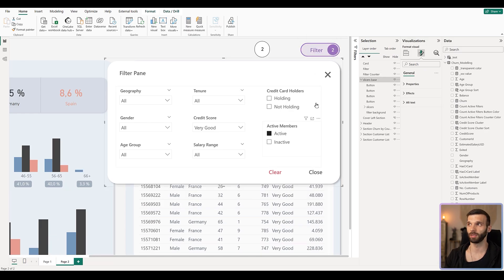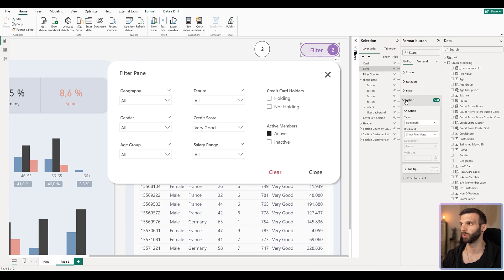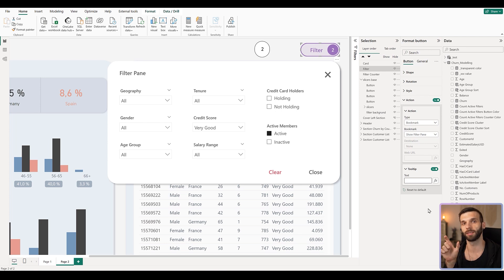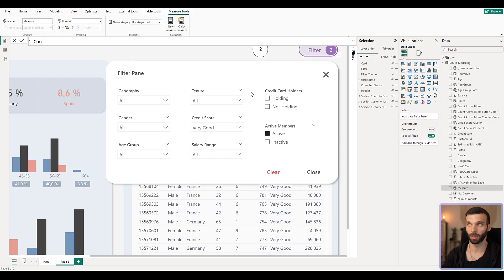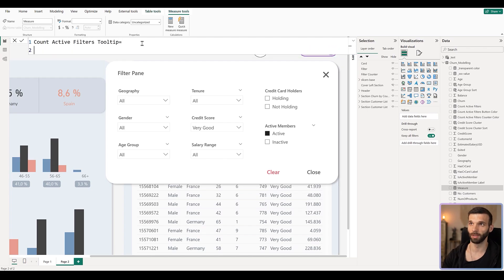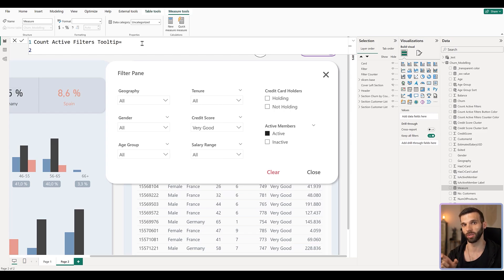We now have the indicator that filters are selected. But it would be cool to also see which slicers are filtered on tooltip hover. If you click the button and go to Action, we can add a tooltip — but only a text tooltip, not a page tooltip. So we'll create a measure to list all the active slicers. Let's create a new measure called 'count active filters tooltip'. Using the same logic as before, for each slicer: if `isFiltered(geography)` then return the slicer name 'Geography', otherwise return blank.